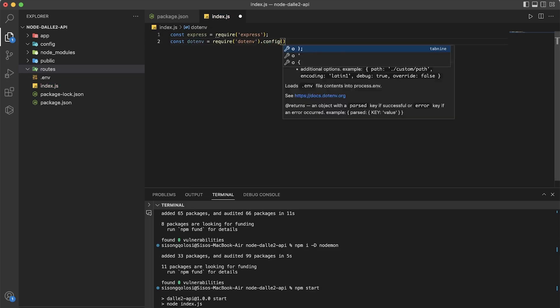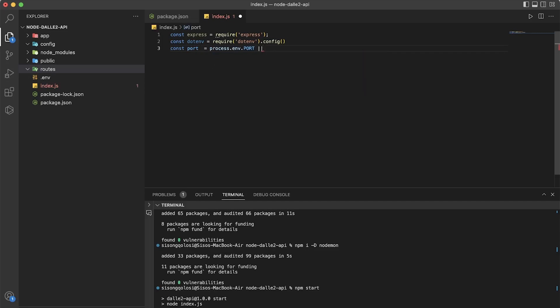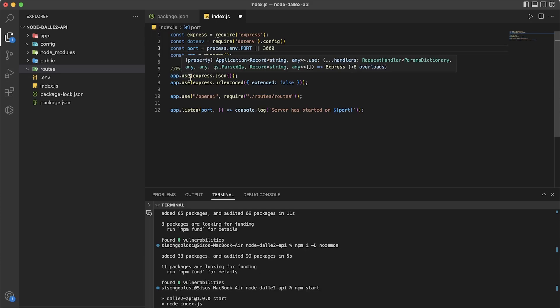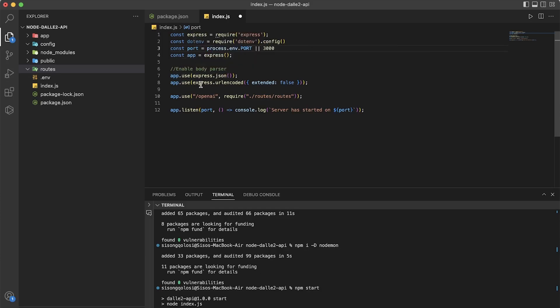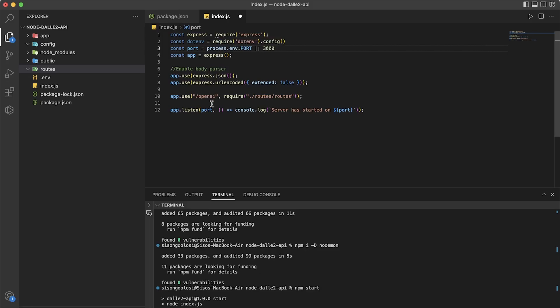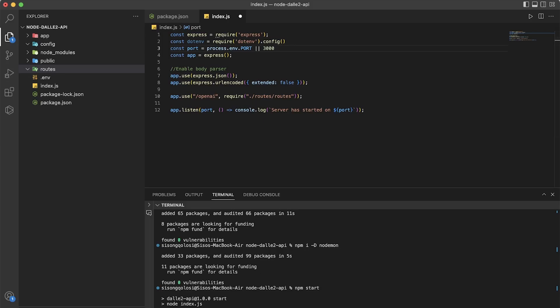So under index.js, what you will see now is that we set up a basic node server that listens for incoming calls on a specified port, and then sends them to the OpenAI route defined under routes/openai. The server uses the Express library to simplify the process of building web applications and the dotenv library to manage configuration settings for our environmental keys, which are stored under the .env file. So this is pretty much what this file does.